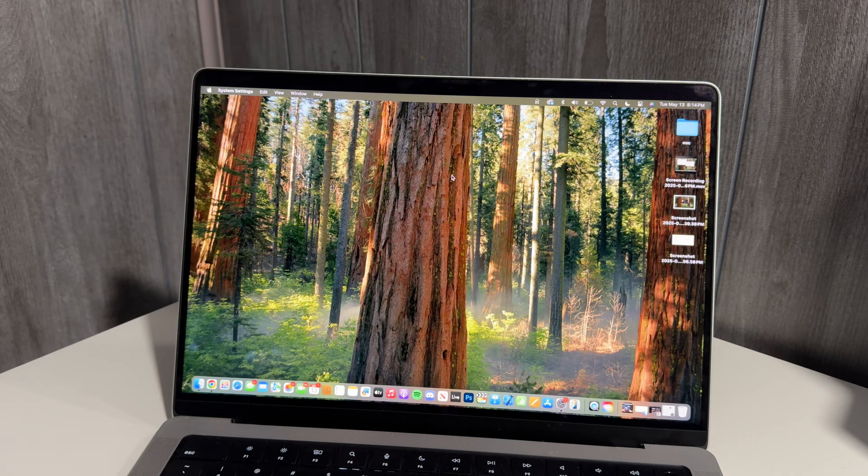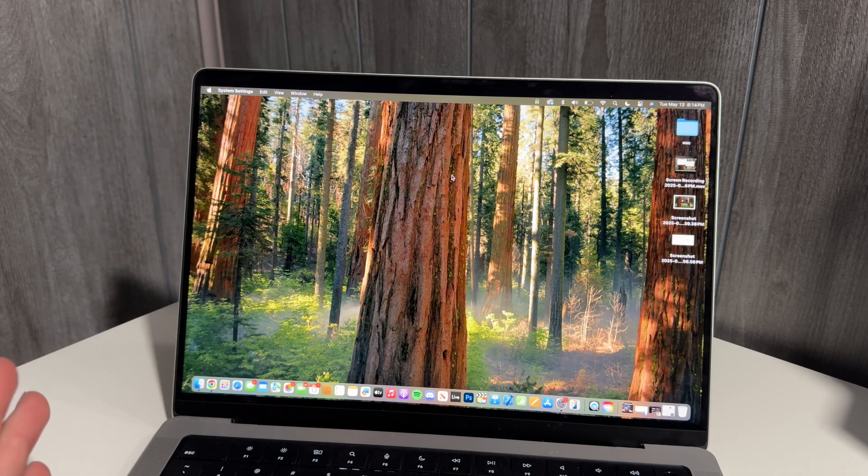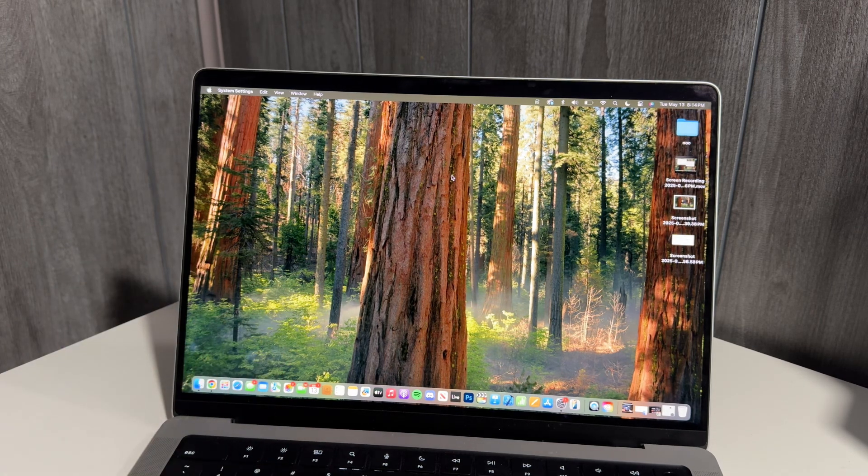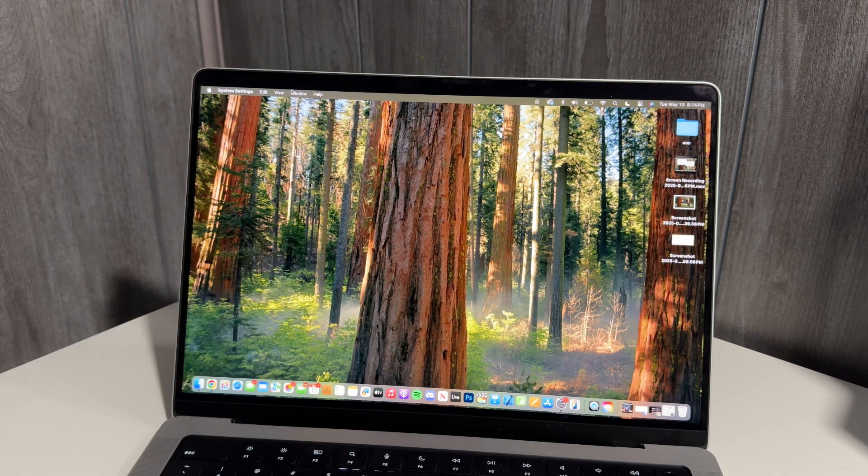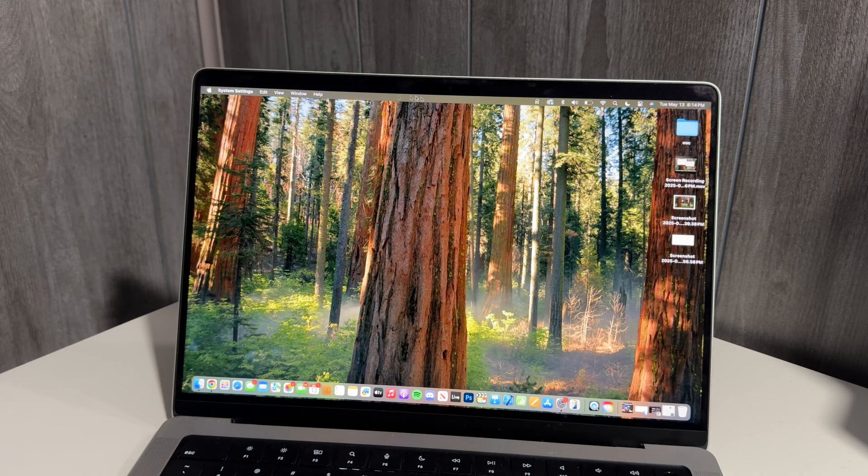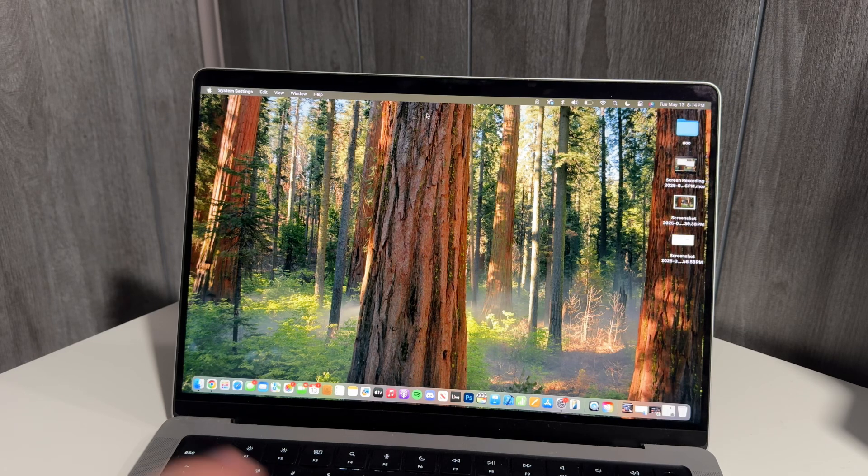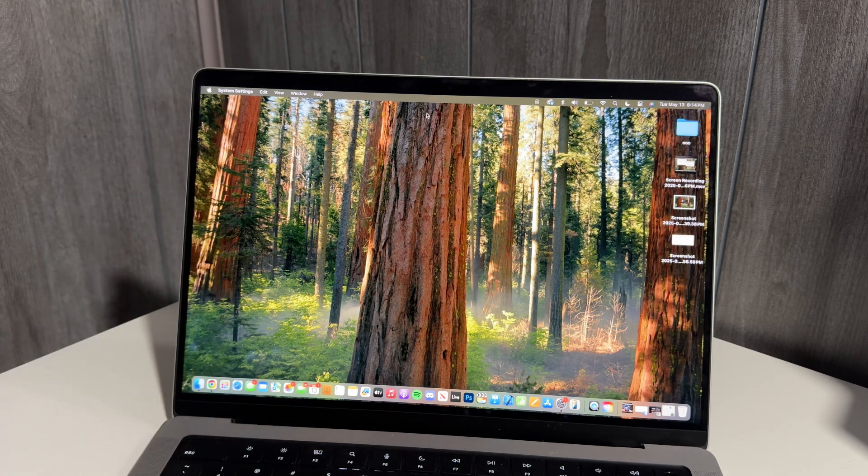But depending on what you're doing, if you want your notch out of the way or you want to have better access to more things in your menu bar at the top, especially if you're on the smaller 14 inch or 13 inch models of MacBook Air or Pro...